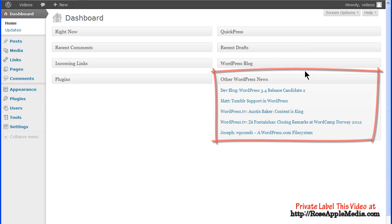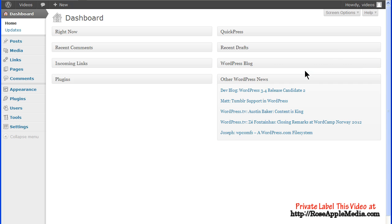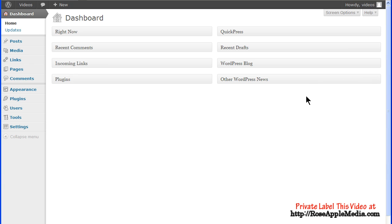Other WordPress News pulls articles from WordPress Planet, which is a collection of feeds from the WordPress community that discusses WordPress around the world. Clicking on any of these links takes you to the article. This box also has a configure option so you can edit and configure the feeds.